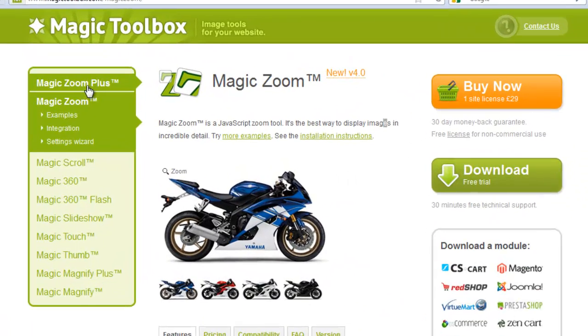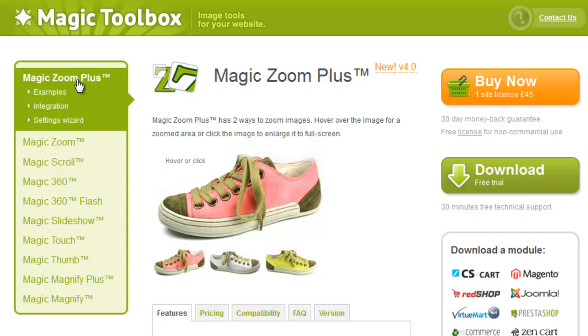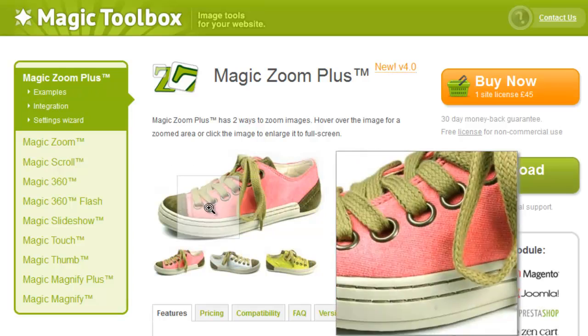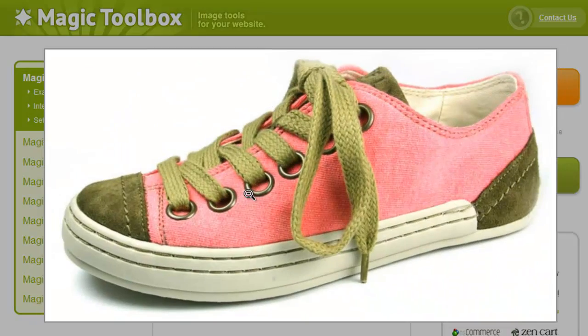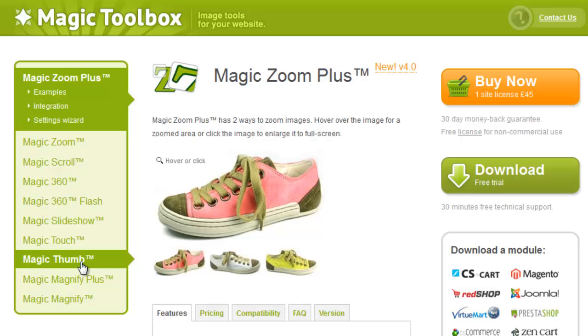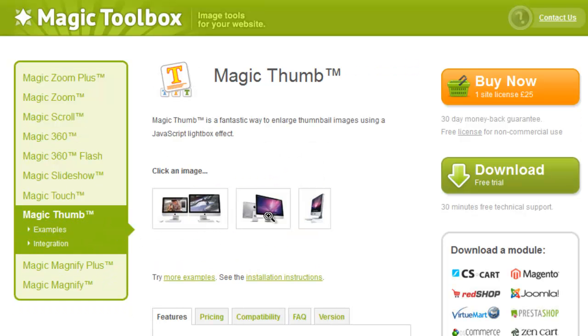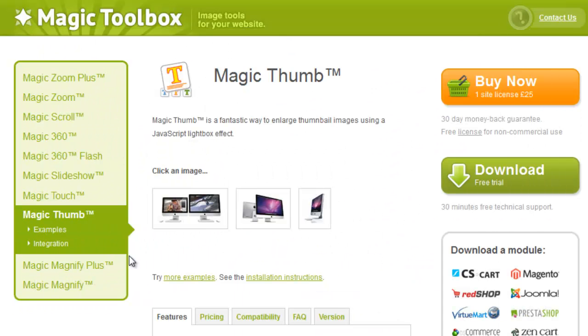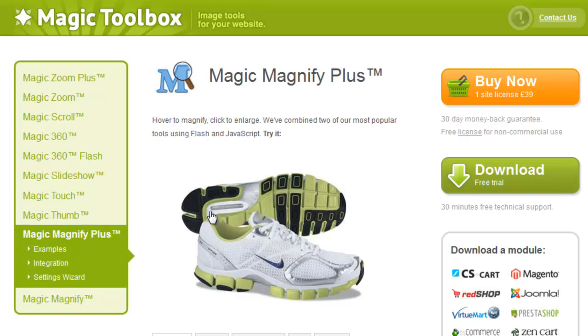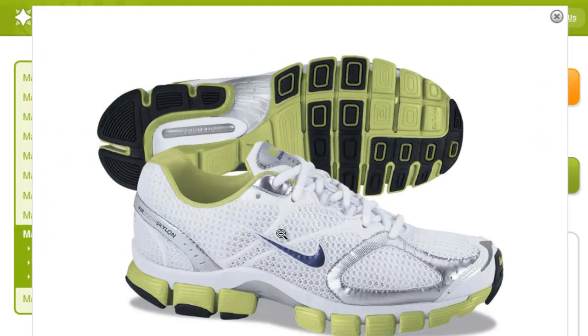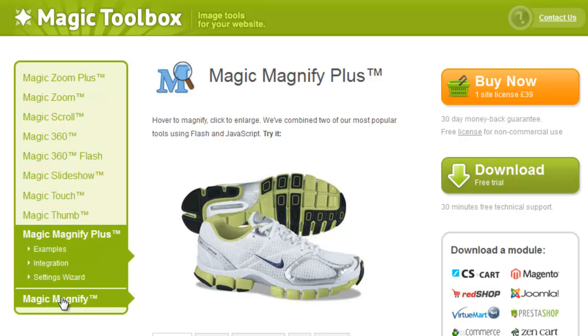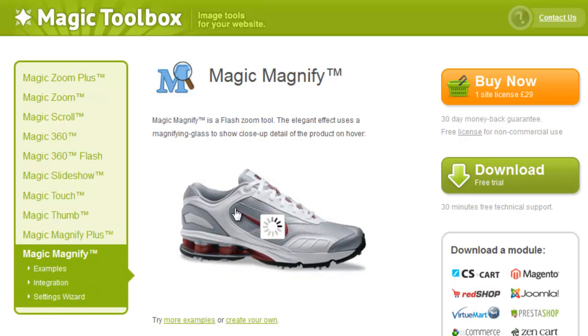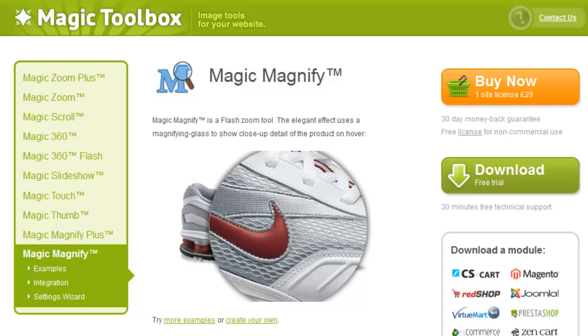You can also use these instructions to install MagicZoom Plus, which zooms on hover and enlarges on click, or Magic Thumb, which enlarges on click, or Magic Magnify Plus, which magnifies on hover and enlarges on click, or Magic Magnify, which simply magnifies on hover.